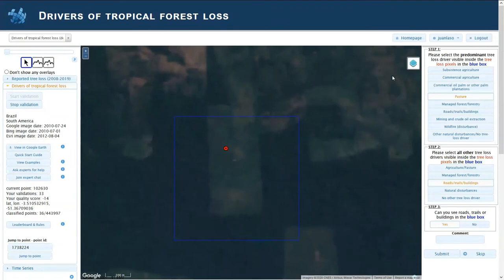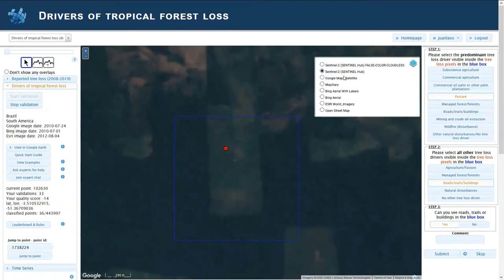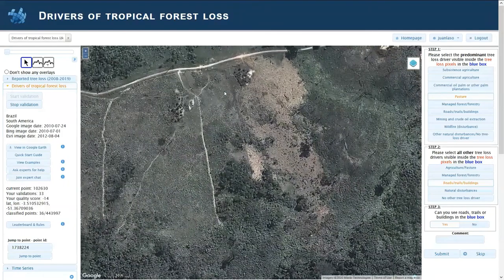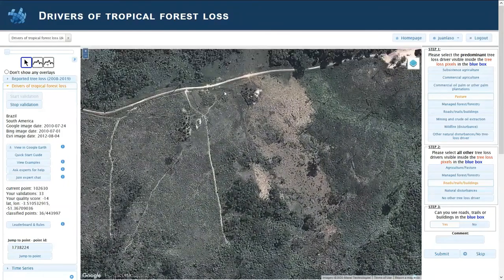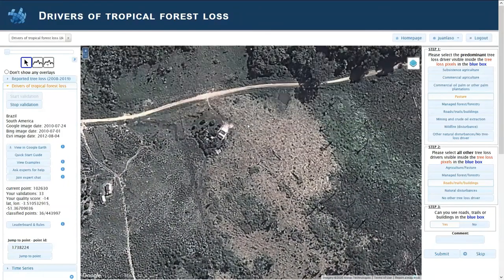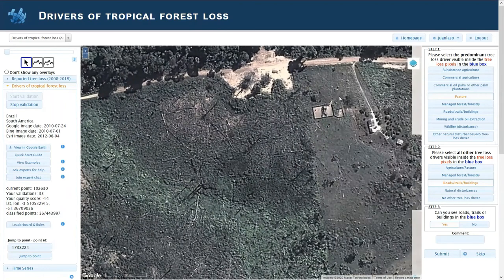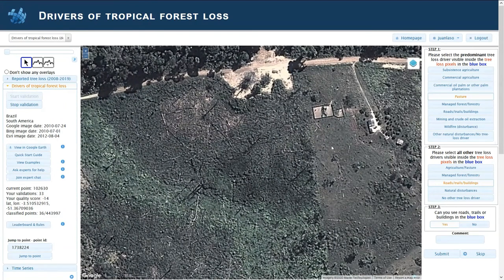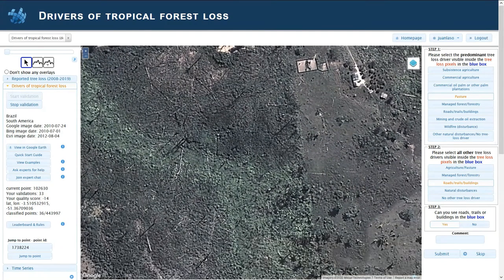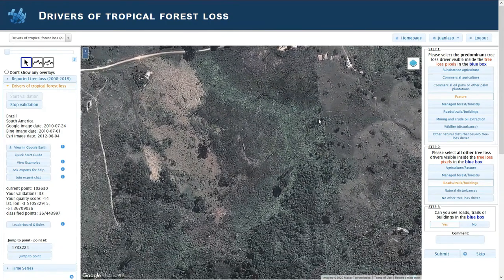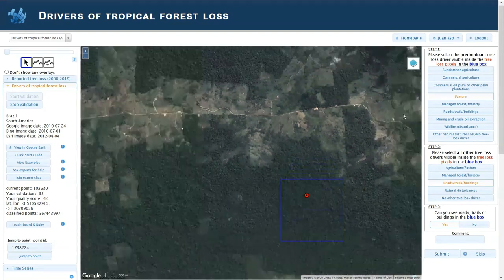So I would switch back to Google and I would look for details close by to understand what is happening. And this is what I can see close by — especially these are pens, animal pens. So what is happening here is clear: clearing for pastures. So the likely driver is pasture.